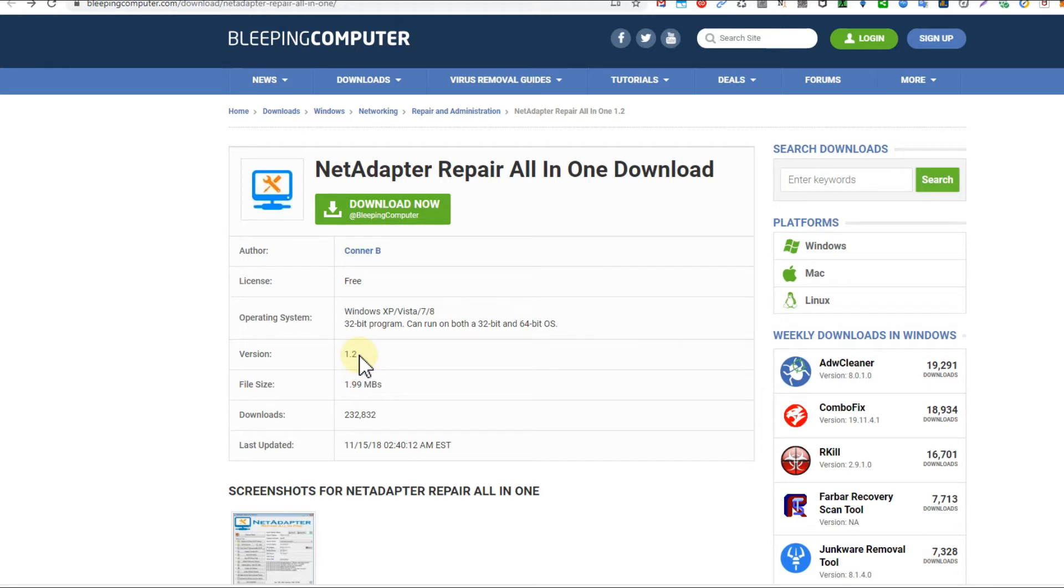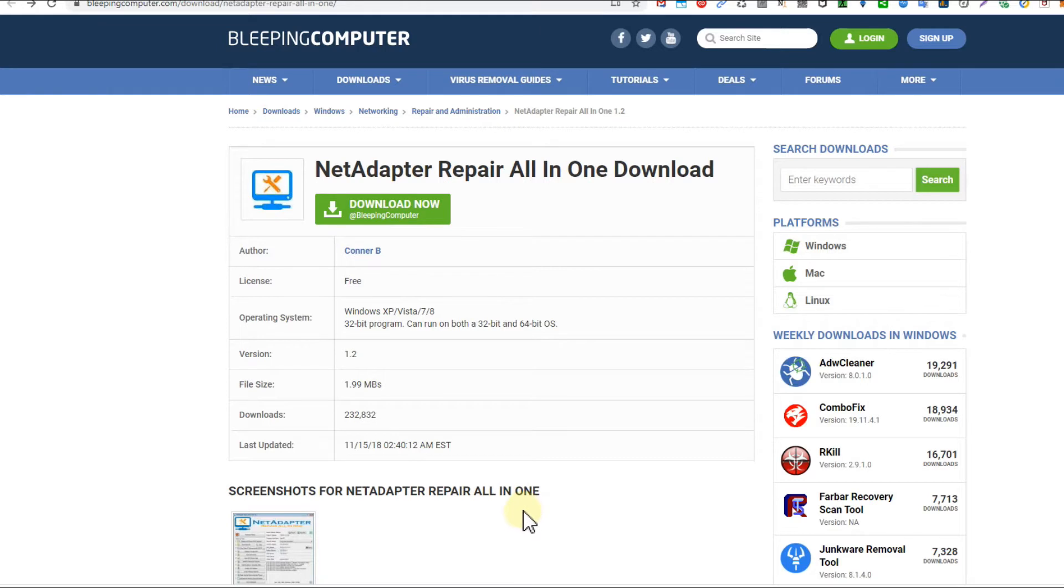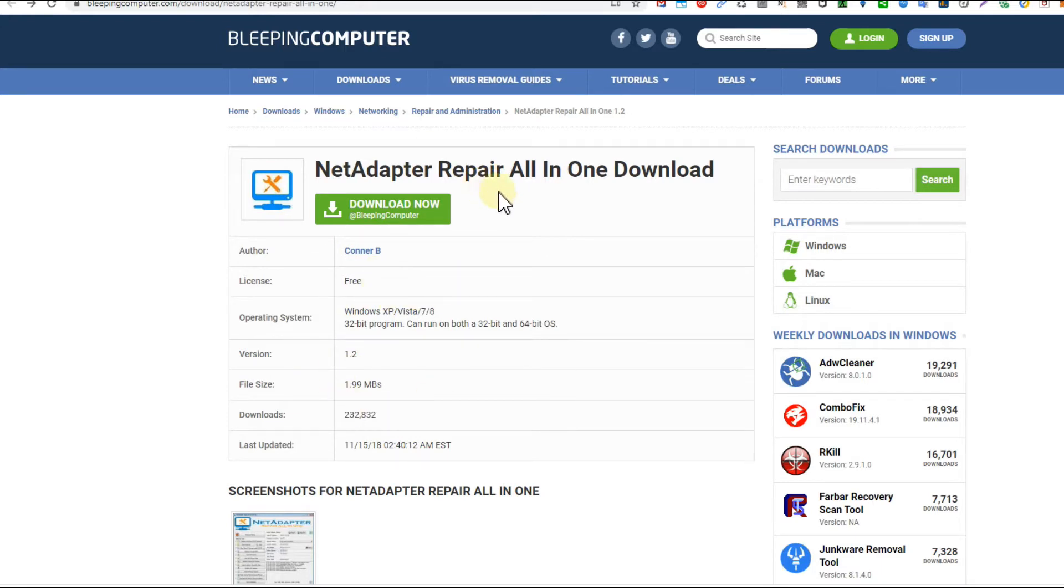and so I have also uploaded the version which I'm using to my Dropbox. I will put down the link to this Dropbox file into the description so you can click on it and download it if you need it, if you don't trust this site, or if it's not available here anymore. Sometimes they are trying to take down this site.